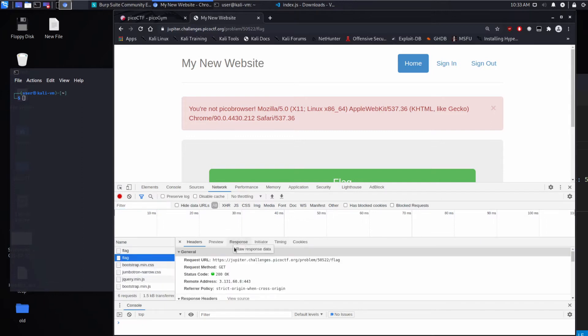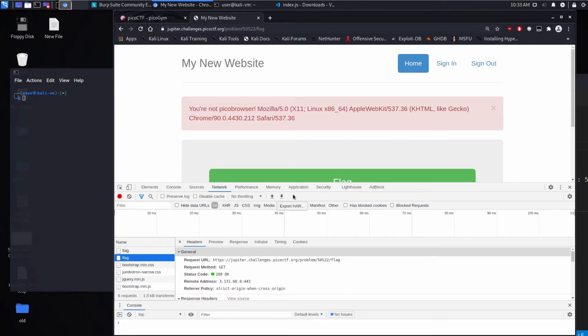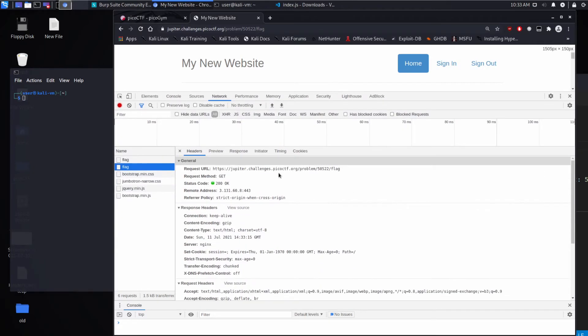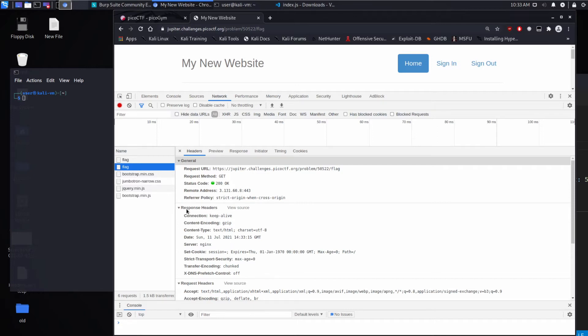And we have our request at the bottom. Let's make a little space. So you can see we're requesting the flag using a GET. We got a 200 OK response. We have response headers here that kind of tell us information.